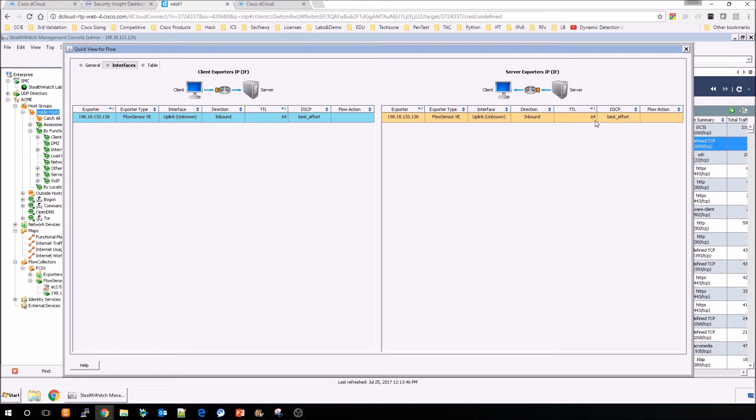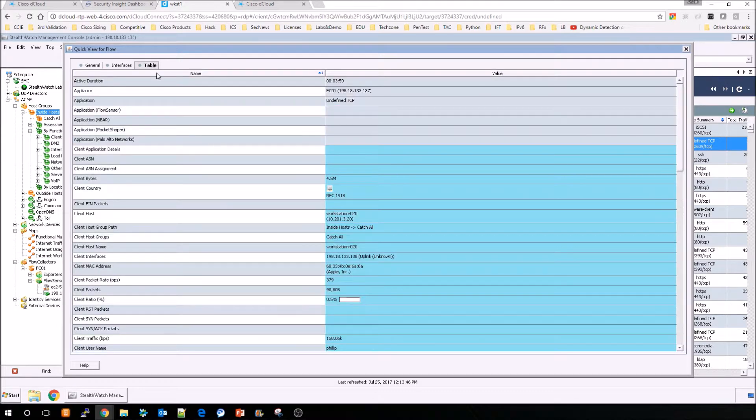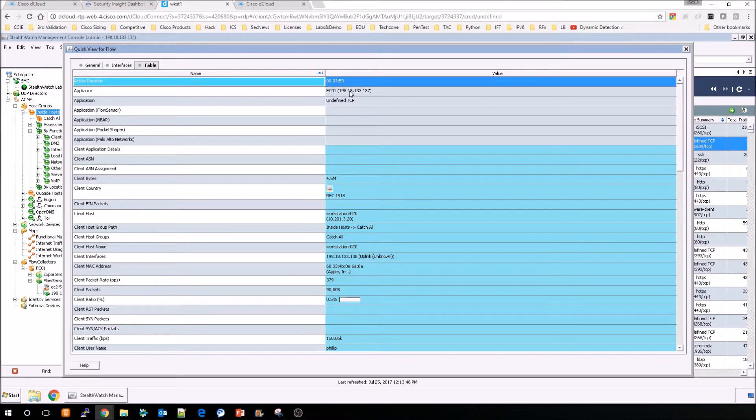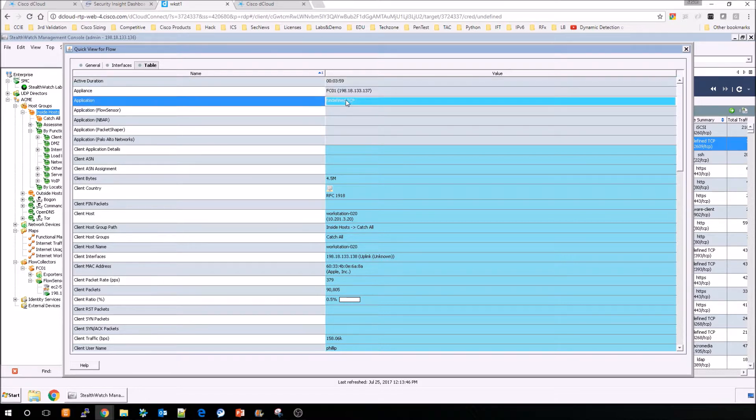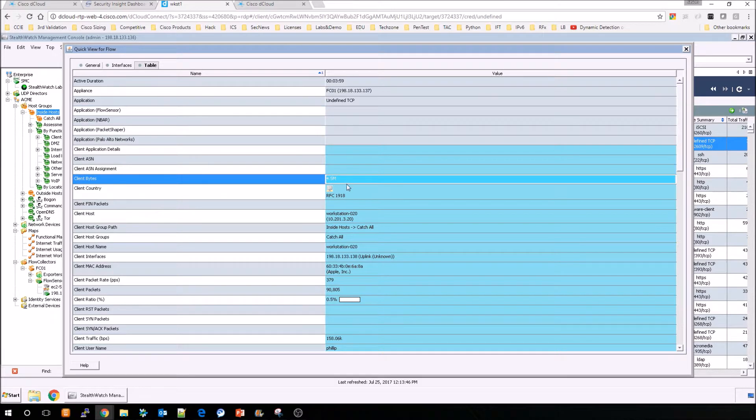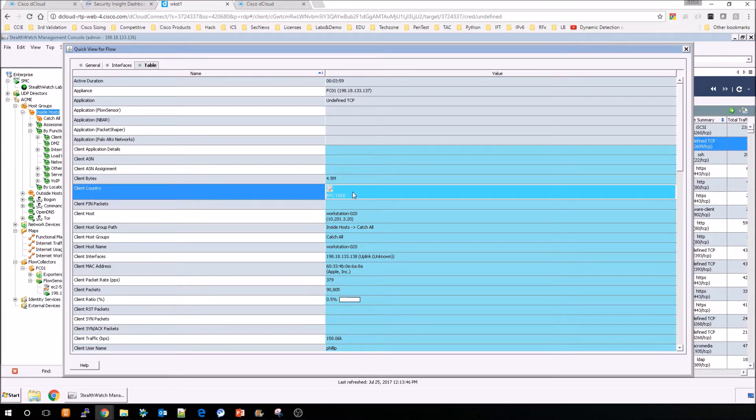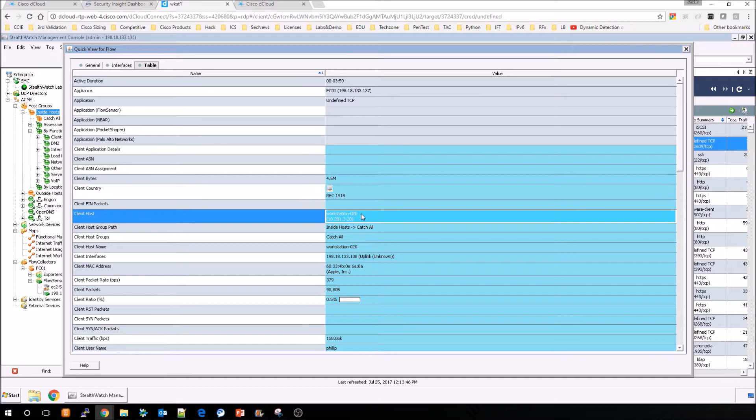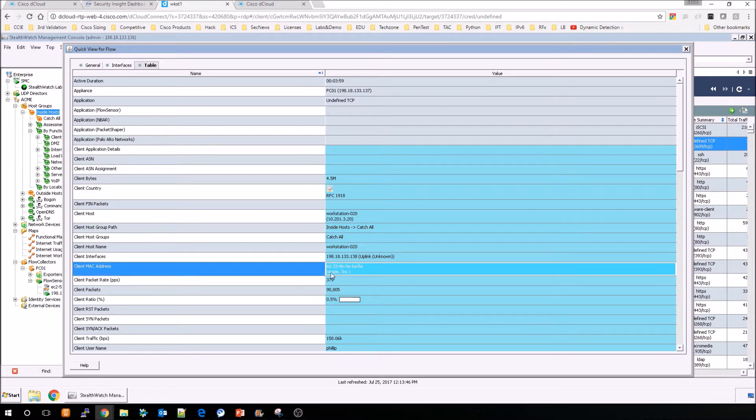And when we move over to the table view, it's just going to break it up from a client server perspective. And there's a tremendous amount of attributes here, which may or may not be populated. But you can see a lot of useful information here.